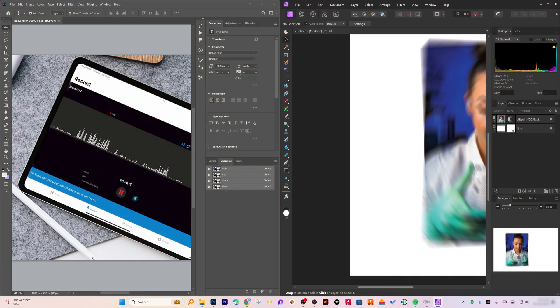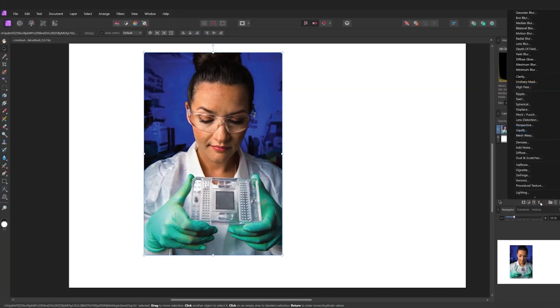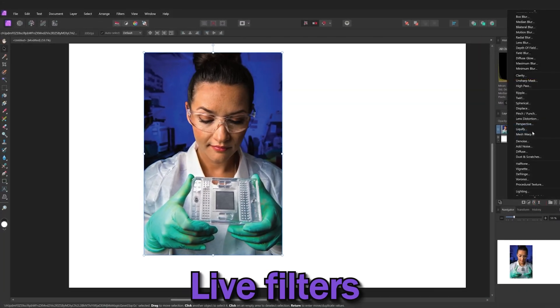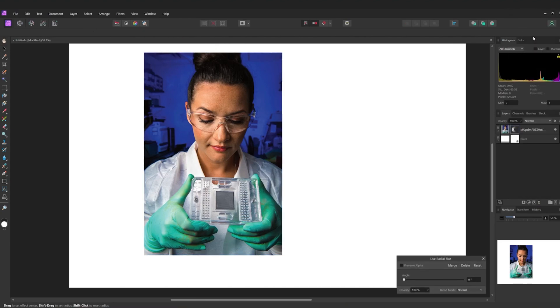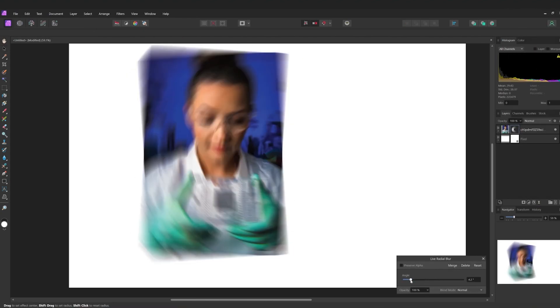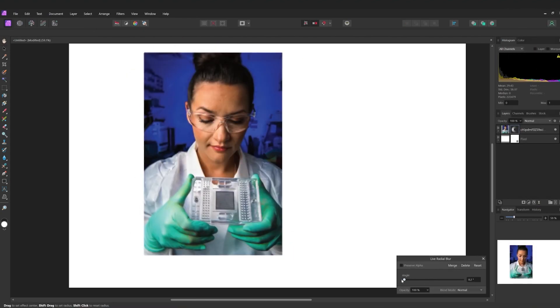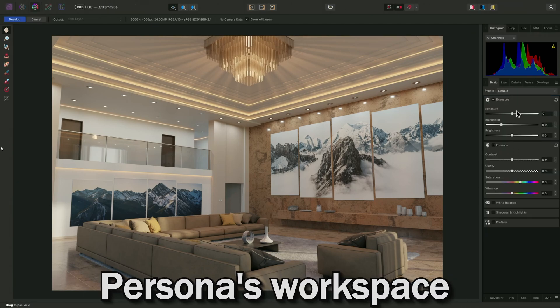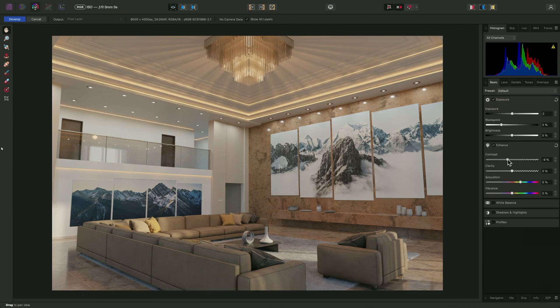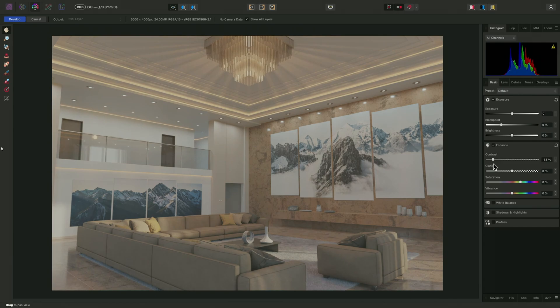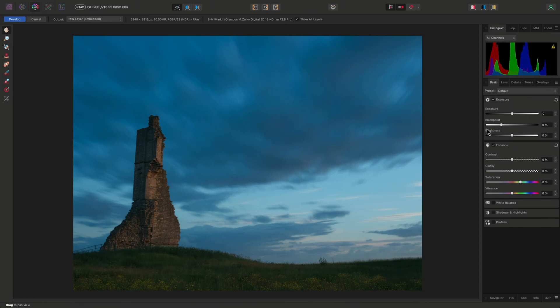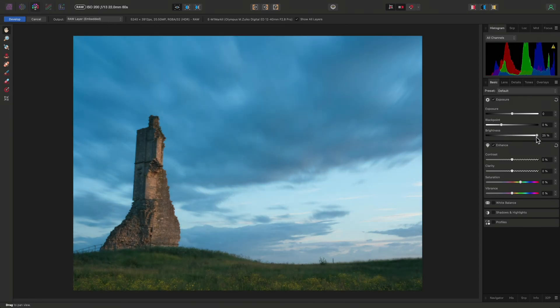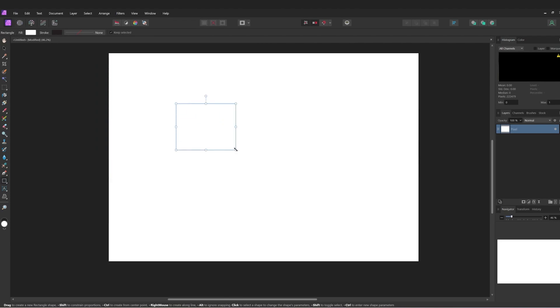Now let's talk about some unique features about Affinity Photo 2. Affinity Photo 2 comes with live filters that you can apply and adjust non-destructively in real-time as we did here. You will also see persona workspaces, which are specialized workspaces for photo editing, liquefying, and developing raw files.